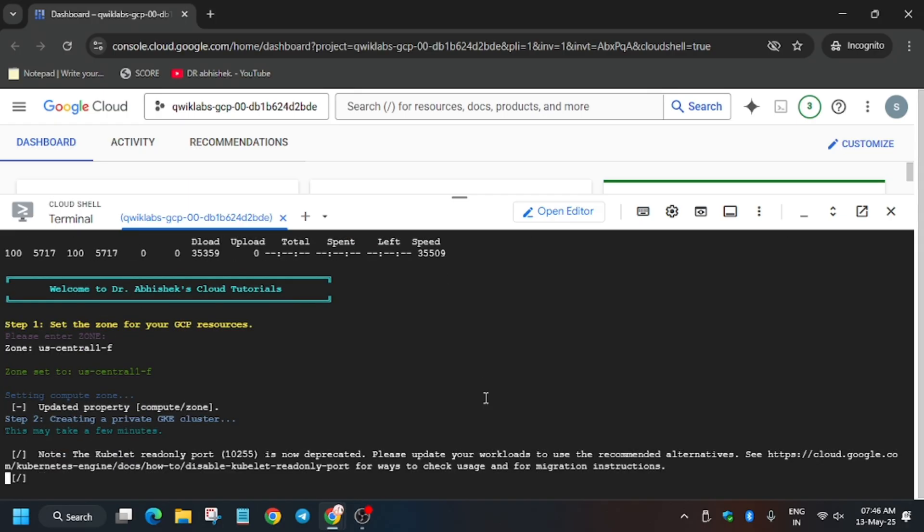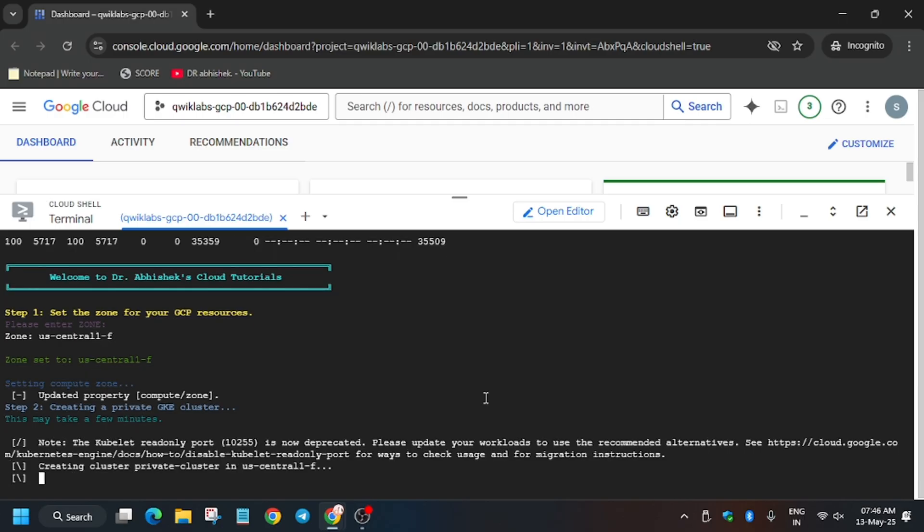Now export the zone and wait for these commands to execute. Once it's done we will be done with the lab. If you are new to this channel, like the video and subscribe the channel. Let's meet after some time.